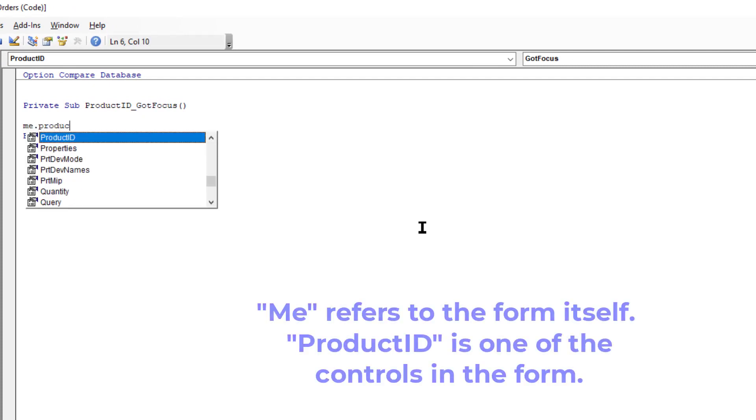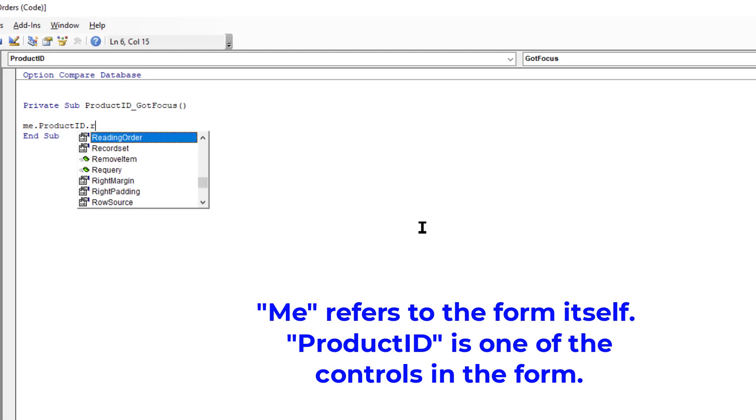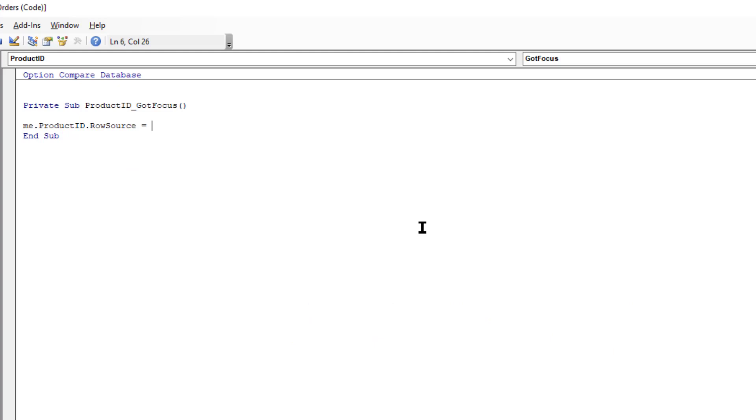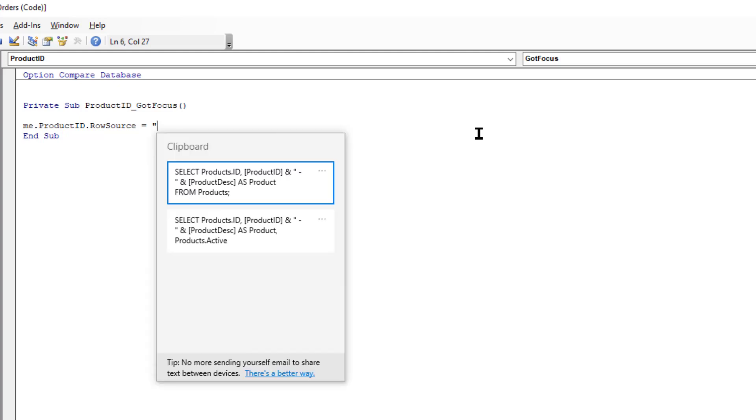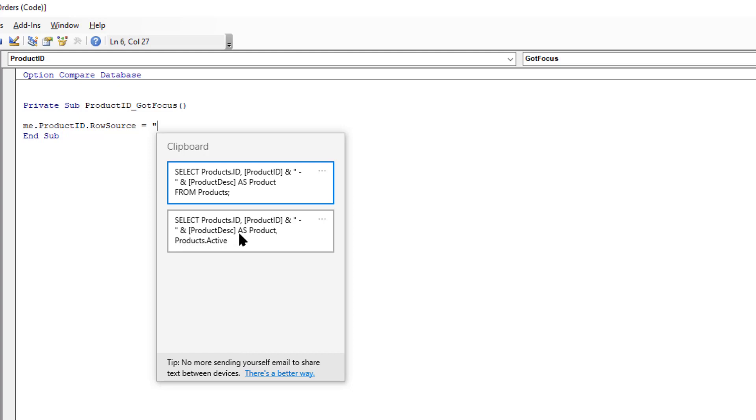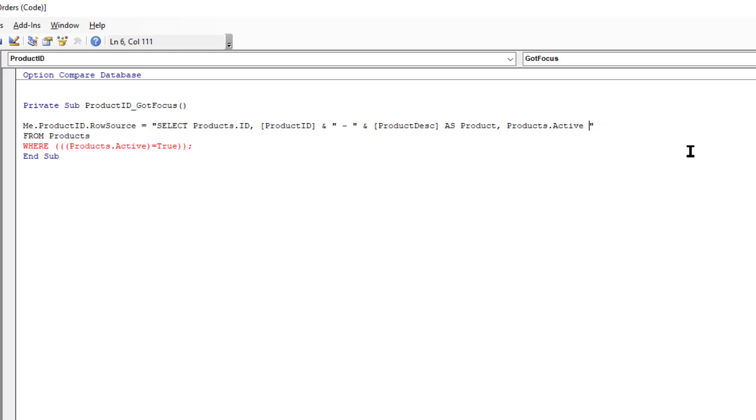Me.ProductID.RowSource equals, and for the GotFocus when this control receives the focus I want it to show just the active rows so that when that drop down box appears it's just going to show the active rows and those are the only ones that the user will be able to select from. So I'm going to paste in one of those SQL statements. I'm using the Windows control and the V keys in order to access the clipboard and I'm going to choose the second select statement here, the one that says where products active equals true, and in order to use that we have to do a little bit of reformatting.